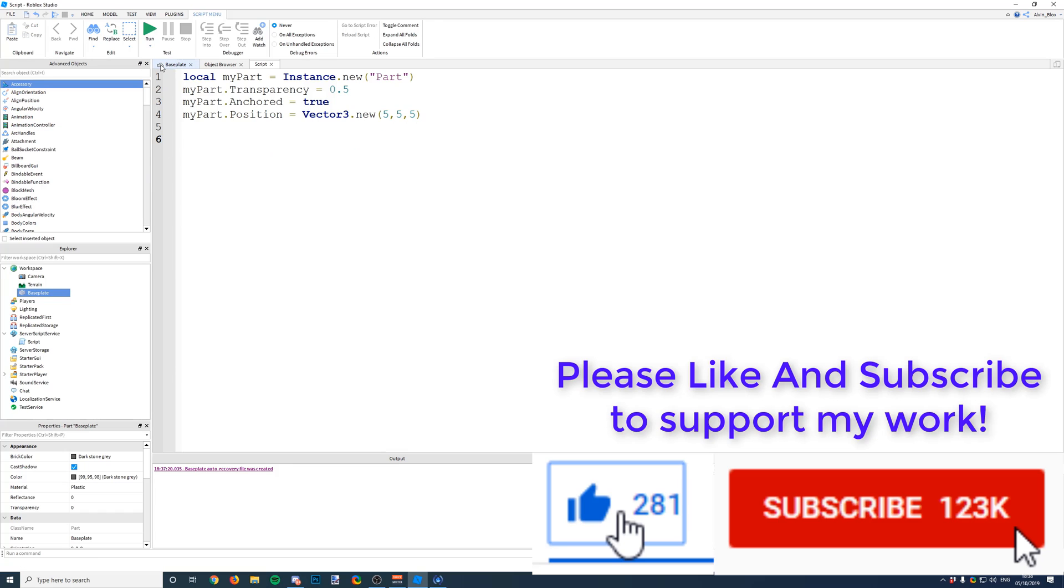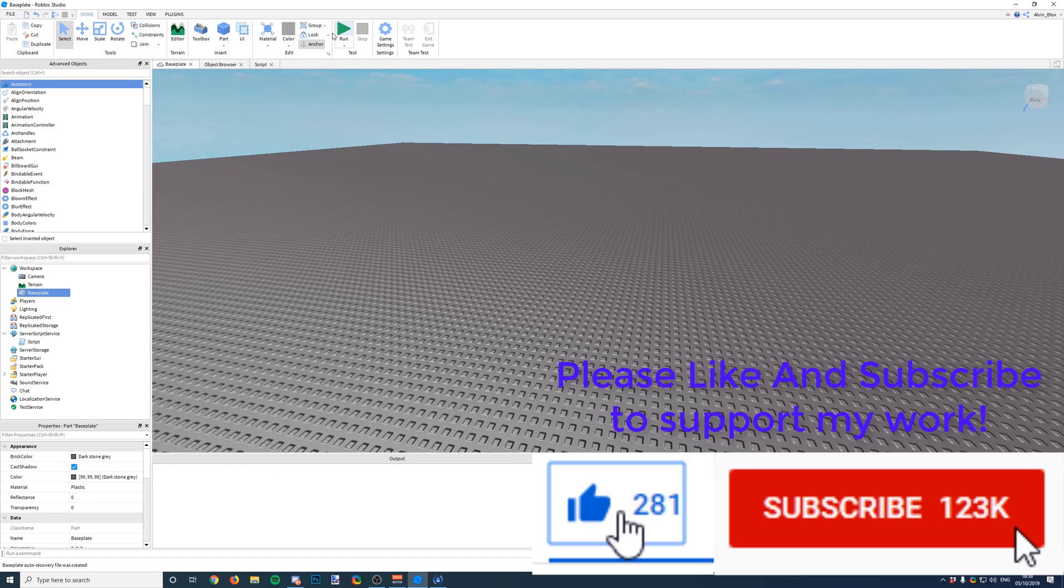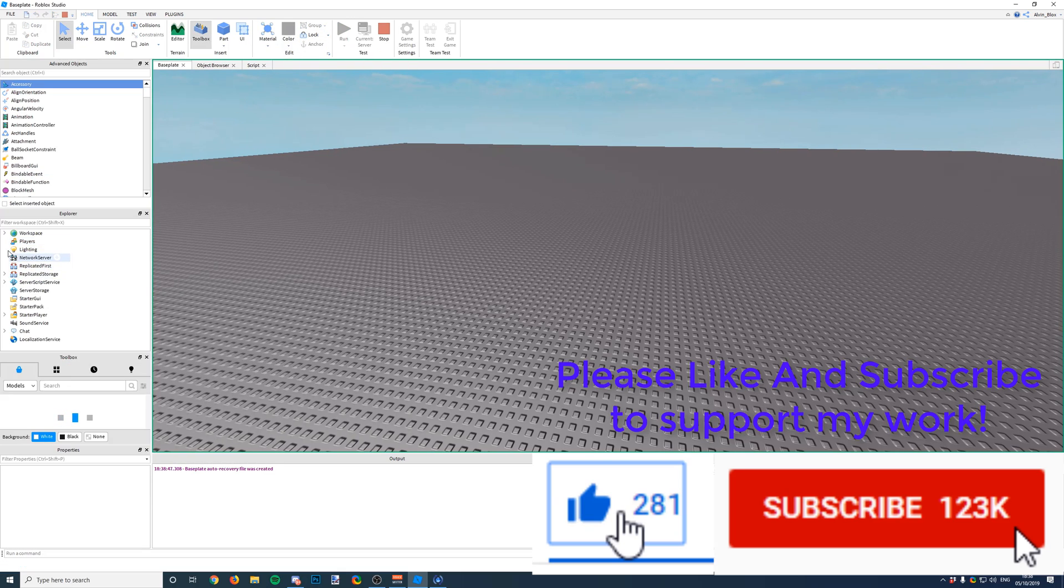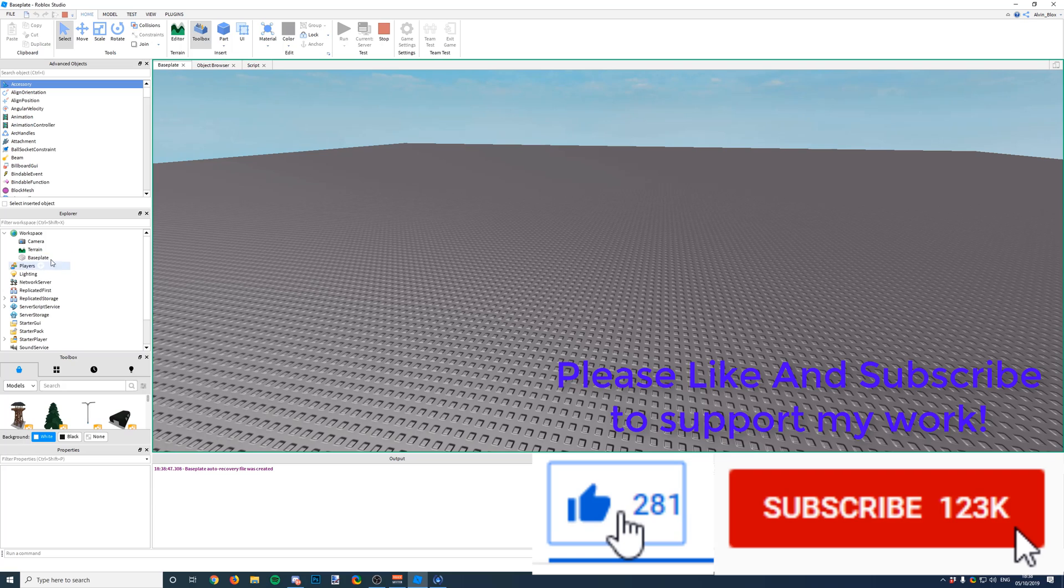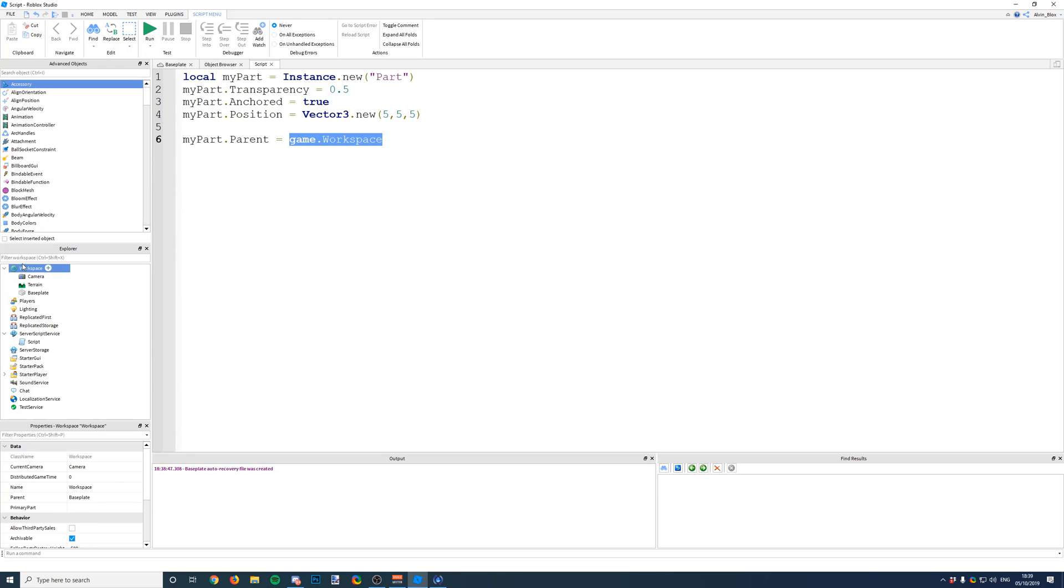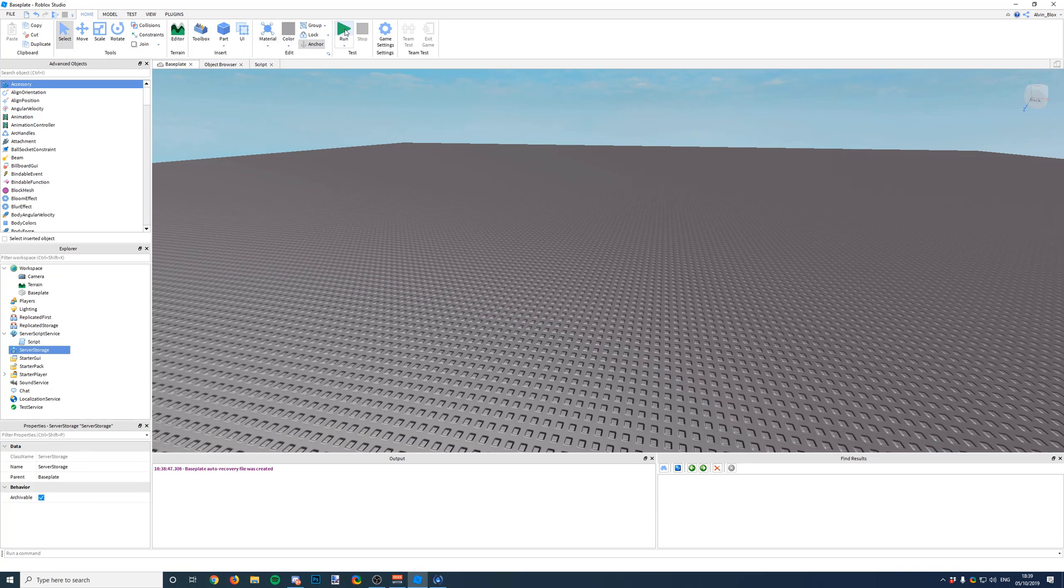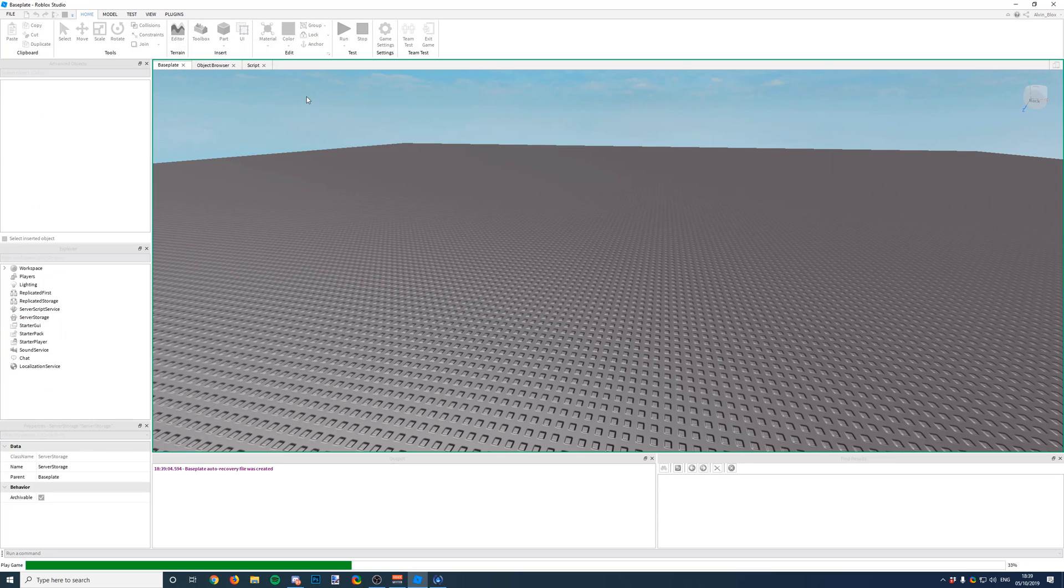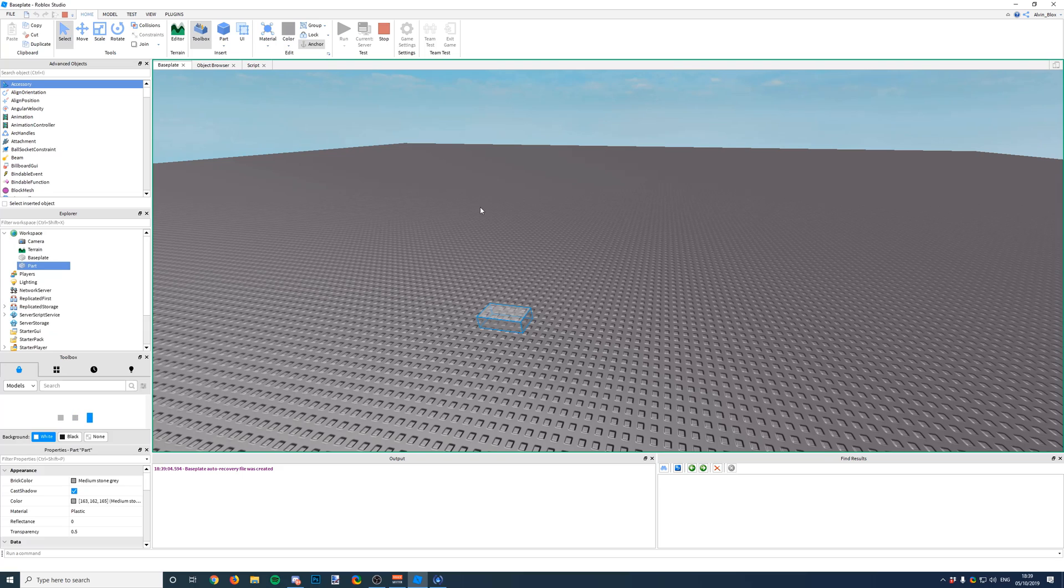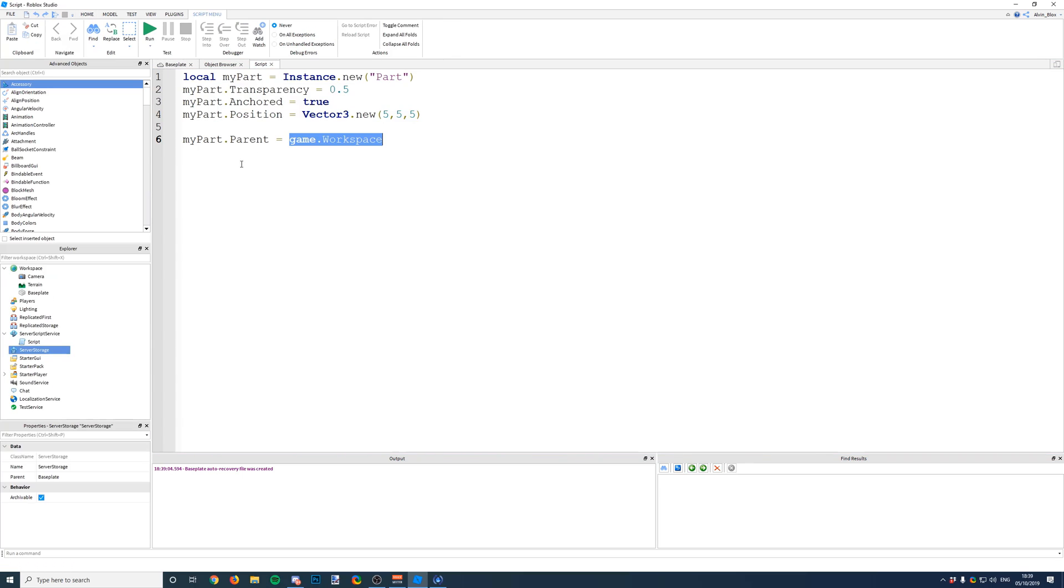Well it is, but you're not going to see it because if we get rid of the parent, the script has created it but it hasn't actually placed it anywhere. So there is no part. So we have to say myPart.Parent and then we can tell it where we want it to go. That could be anywhere, it could be workspace, it could be server storage, but we're going to insert it into game.workspace. And if we run the game, there we go. So for best practice, put that parent right at the end once you have defined all of your properties.